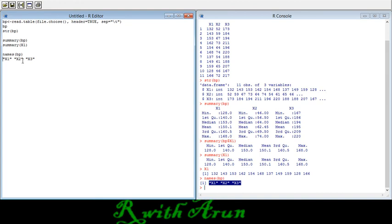Another thing to note: in our program, if you start a line with the hashtag symbol (#), it will not be read as a command. After the hashtag, the program understands it is a description or comment, not a command.